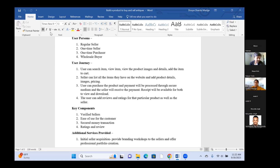A new participant pointed out that most antique items sold across the world are sold through auction. They asked whether the website would have any feature or functionality for auctions, especially for archaeologically significant or highly valuable items where many buyers might want to compete for the same product.